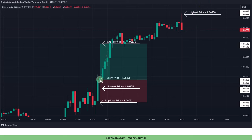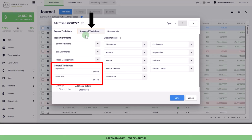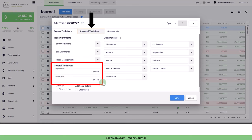You can see this is where we entered, this is the lowest price that we have observed after the entry and then this is the highest price. In your Edgewonk trading journal you open the trade and then under advanced trade data, under general trade data, you enter the highest and the lowest price points. This will unlock a few very important and helpful metrics in your Edgewonk trading journal.